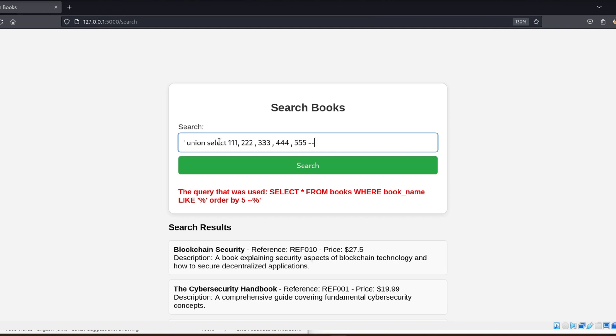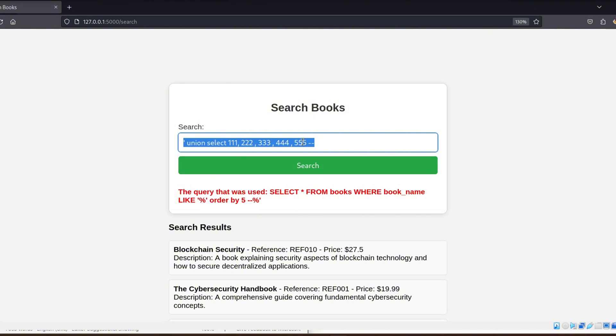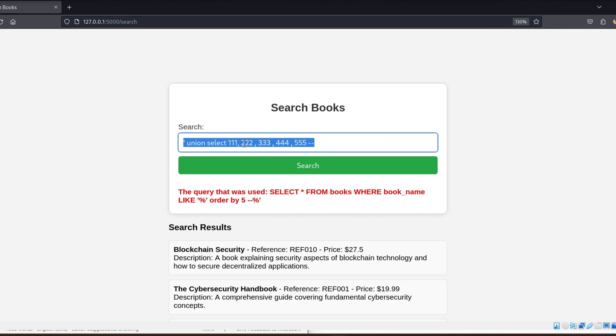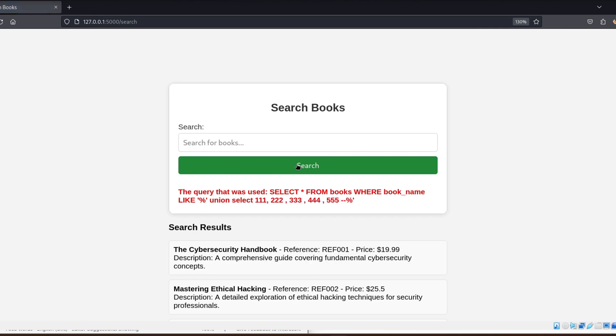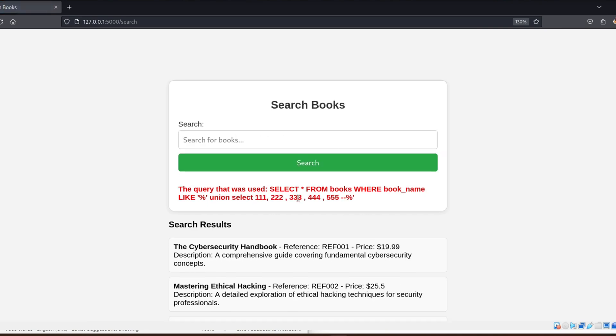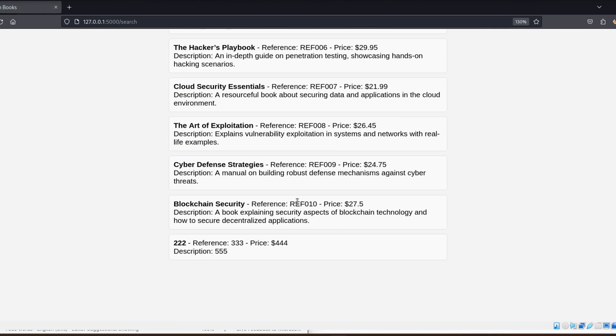Since we found that the original query has 5 columns, we inject the following payload into the search field. I prefer to use 11 or 111 or something similar to avoid any confusion with the database, in case the database has used numbers as an ID in its first column.